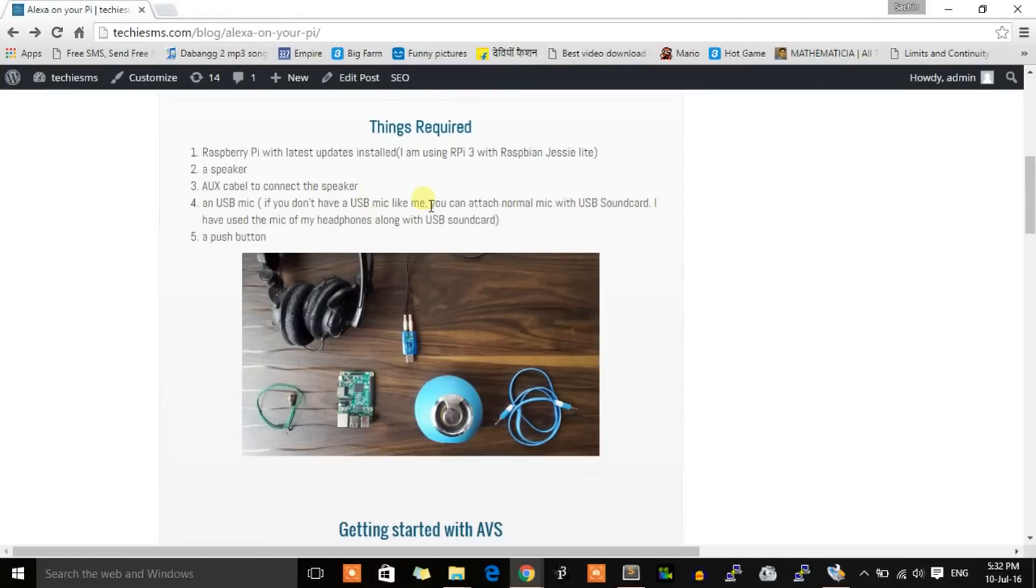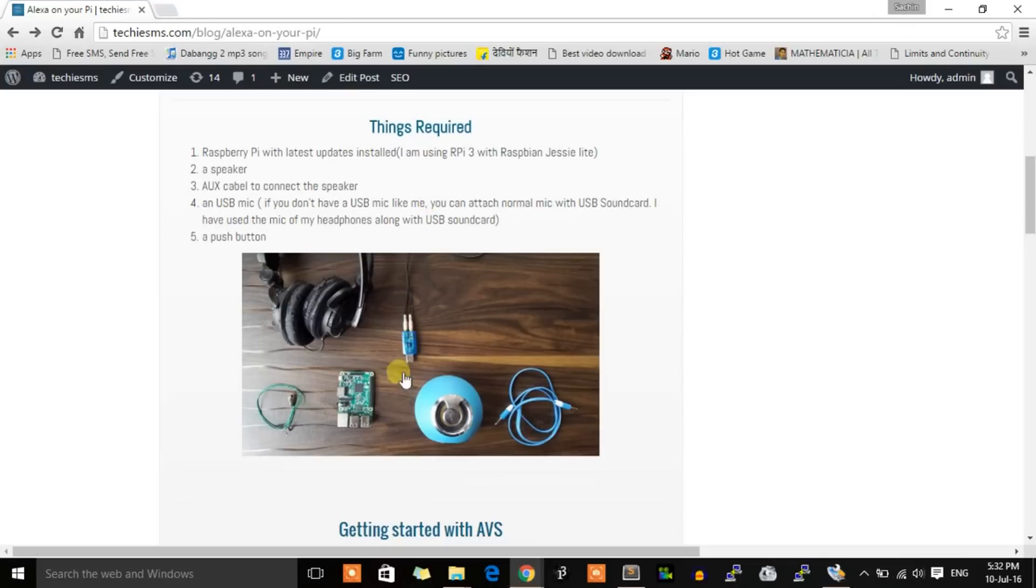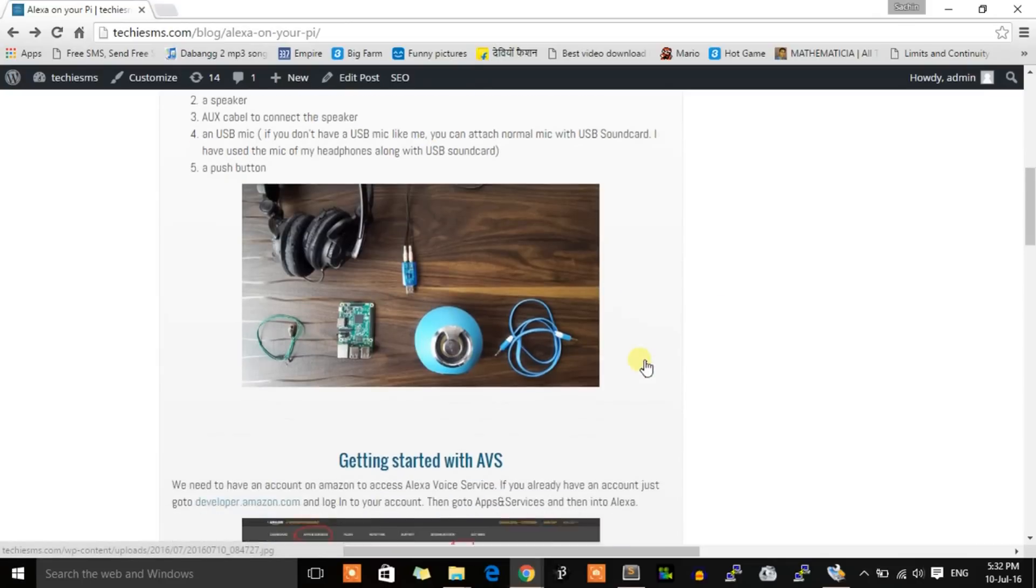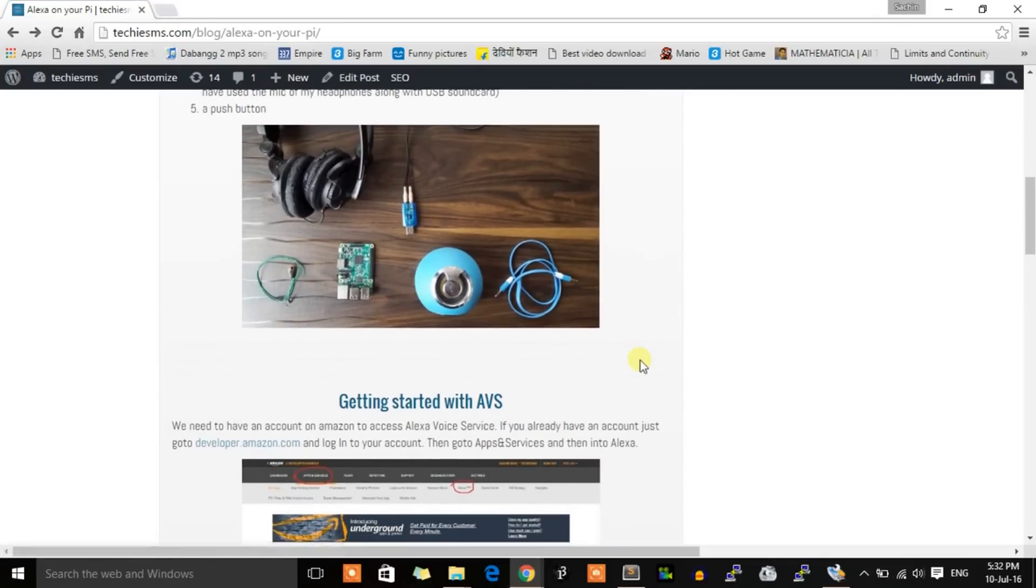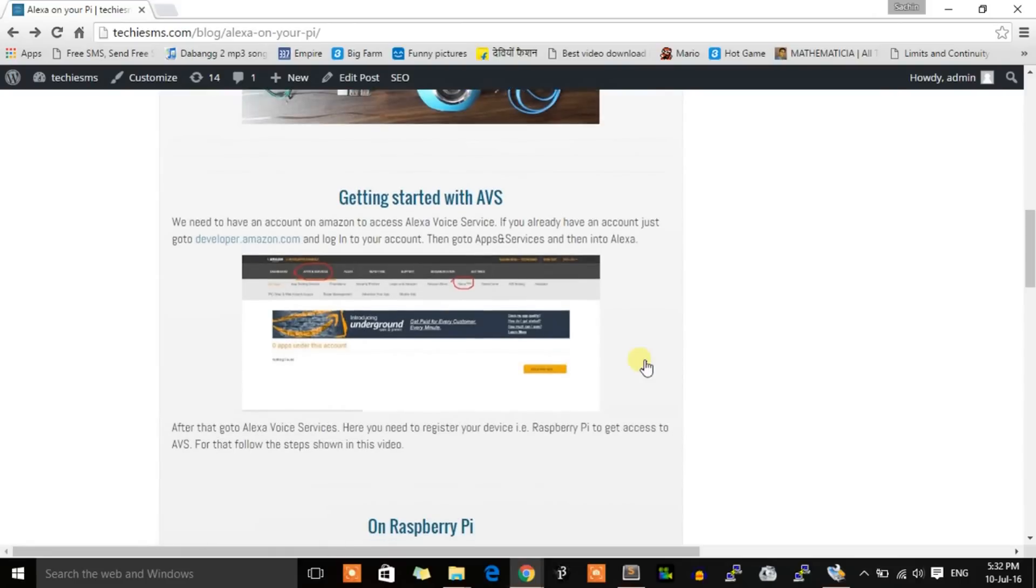Then a speaker, an AUX cable, a USB mic. If you don't have a USB mic, you can attach the mic of your headphones with a USB sound card like I have done. And a push button, as Alexa on the Raspberry Pi is not always listening—you need to push the button to give commands.